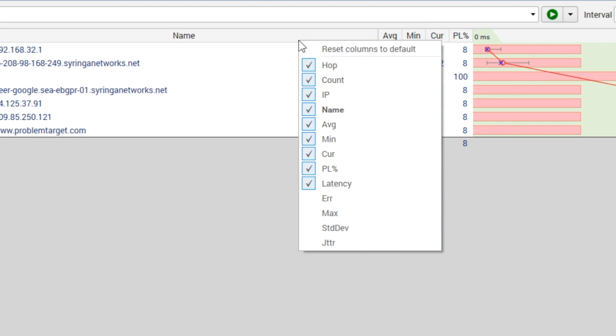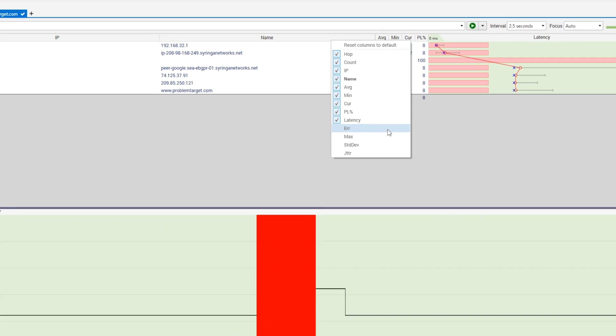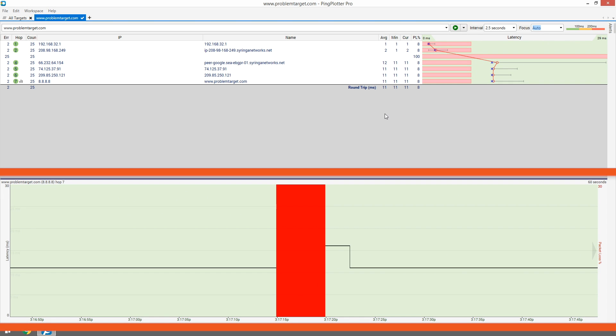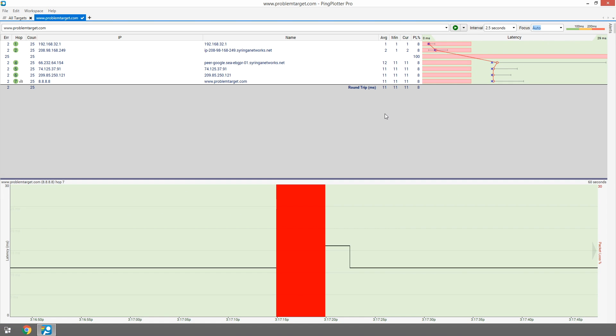Additional stat columns can be added or removed by right-clicking on any column. The timeline graph visualizes our trace data. Latency is represented by a black line, while packet loss is represented by a vertical red line.